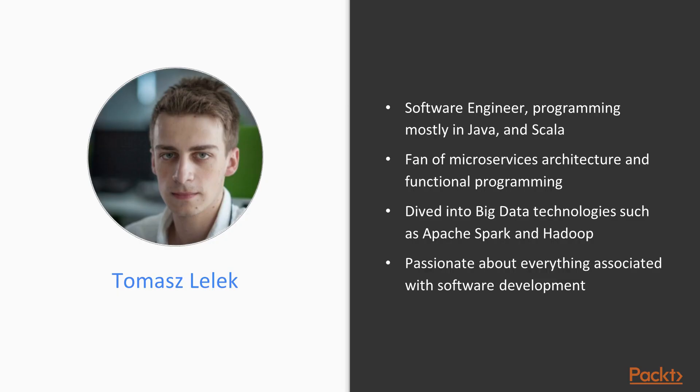I am a software engineer programming mostly in Java and Scala. I am also a fan of microservices architecture and functional programming.